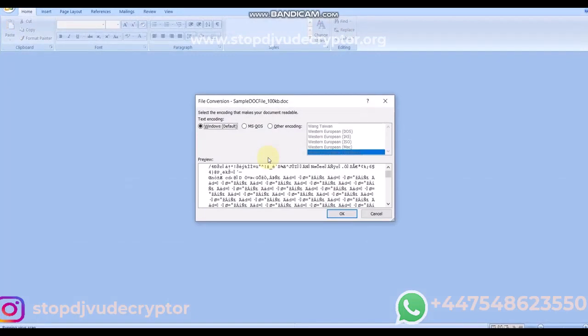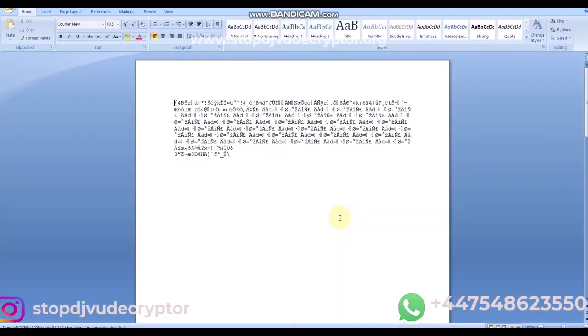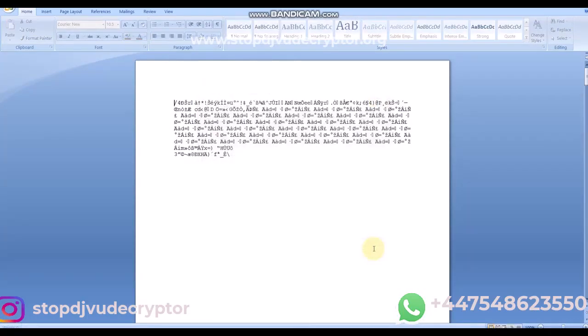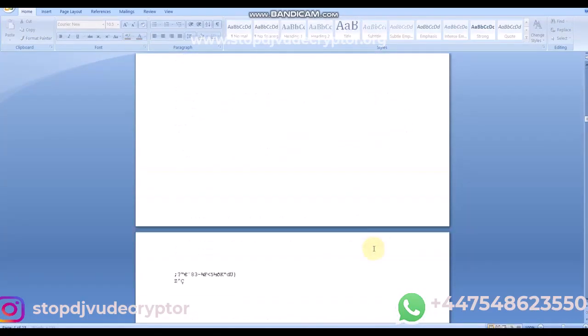The Stop DJVU Decryptor is not free. It is paid and you can contact us to purchase the software.